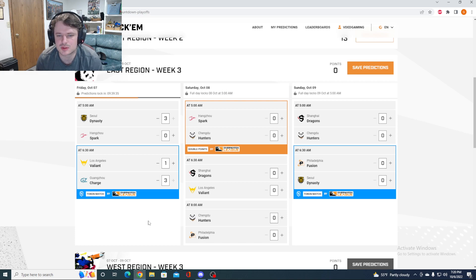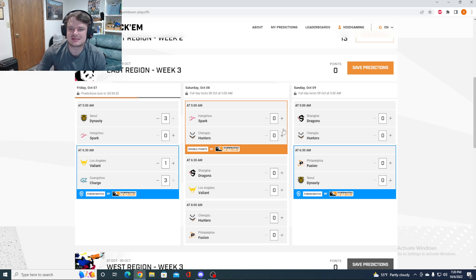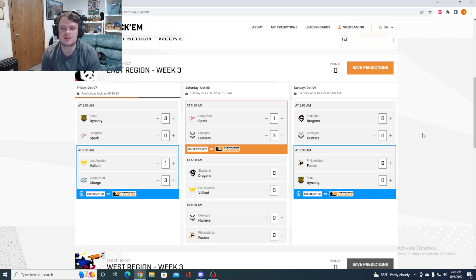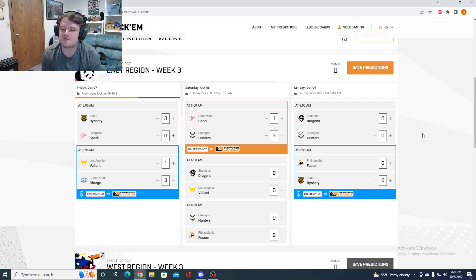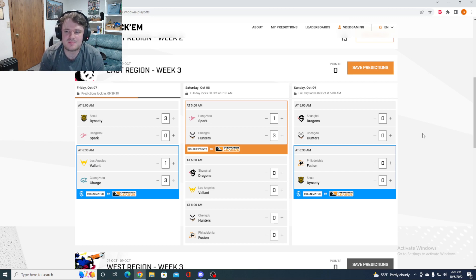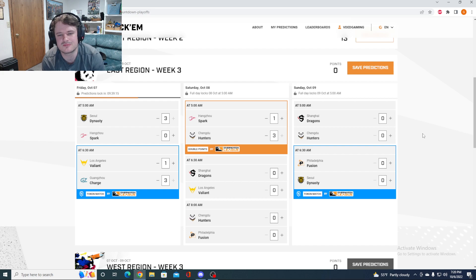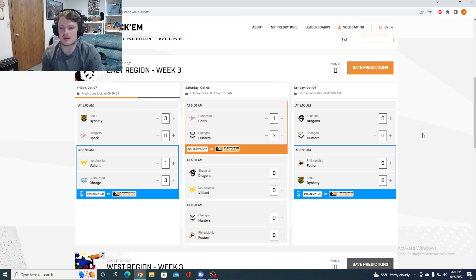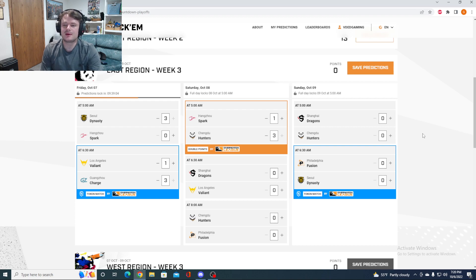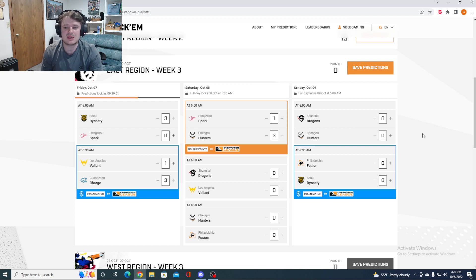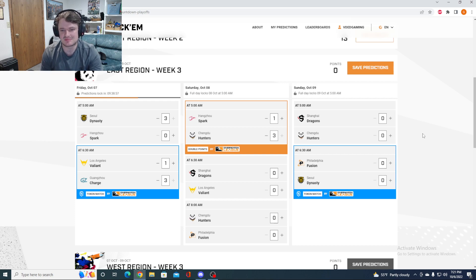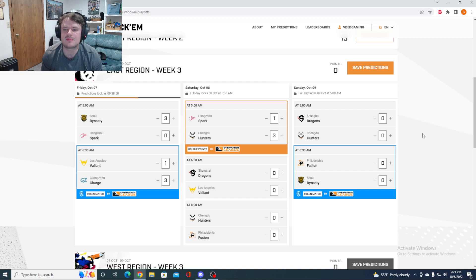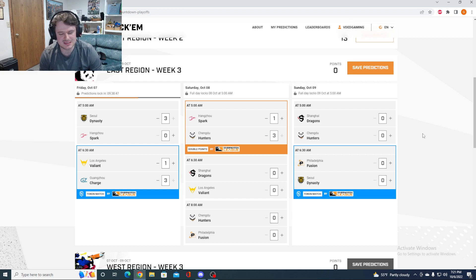Then you've got Spark versus Hunters for a double points matchup. I'm going to take the Hunters 3-1. They've looked solid in this meta. The East is always a region that fluctuates quite a bit. It just hasn't quite come together for the Spark. And the Hunters, their last two stages have been the strongest for them. I think they're only getting better as we go along. Leaves starting to pick up the pace a lot.